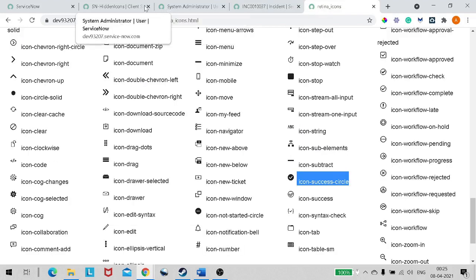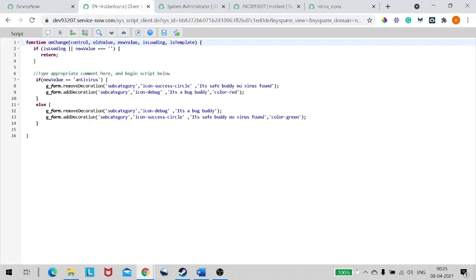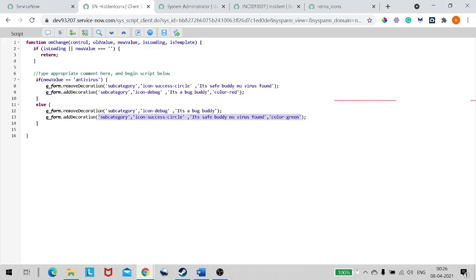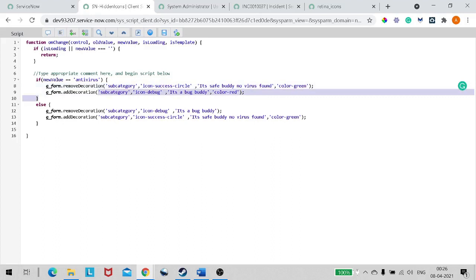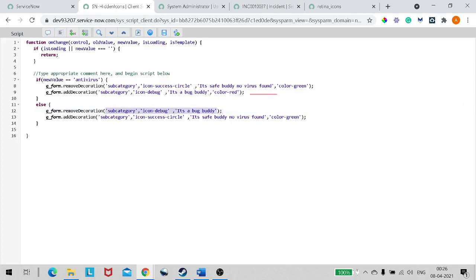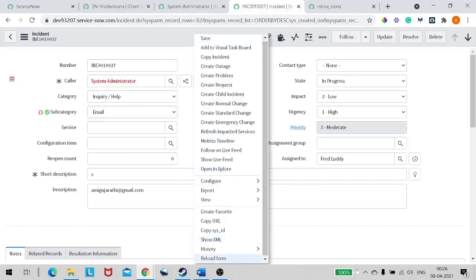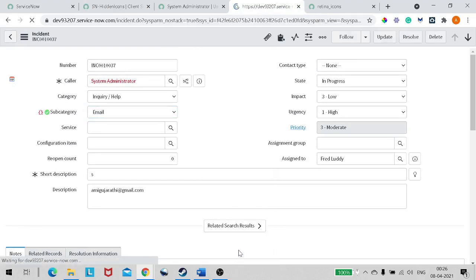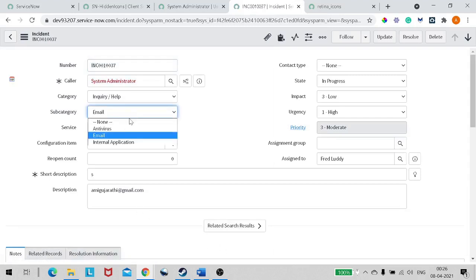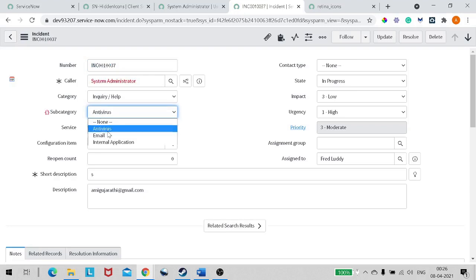I think we missed adding the full fourth argument to the removeDecoration call as well. Let me copy the complete argument and add it there too. Save. Now let's test: if I select antivirus — a red bug icon came up! If I select email — the first one is gone and a green success symbol appears. The colors are working.